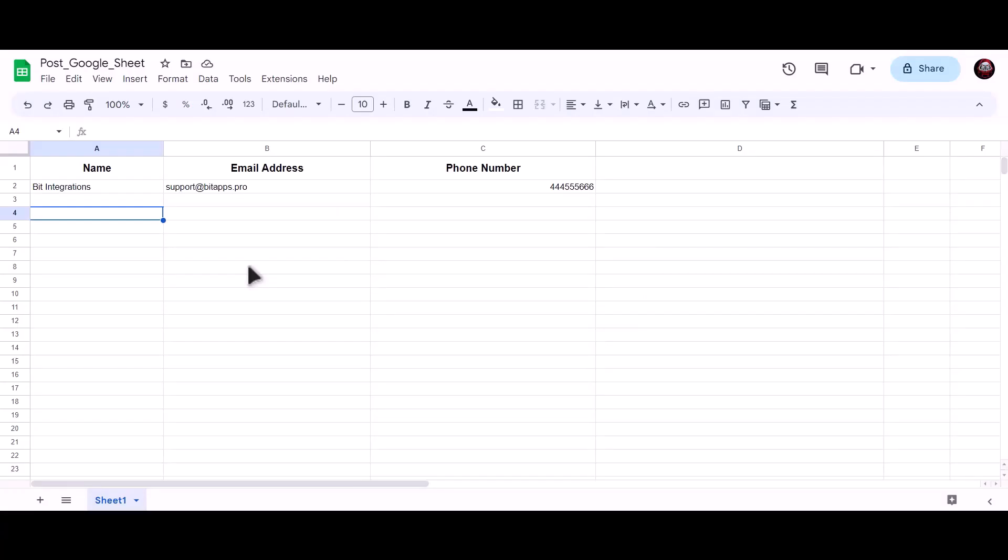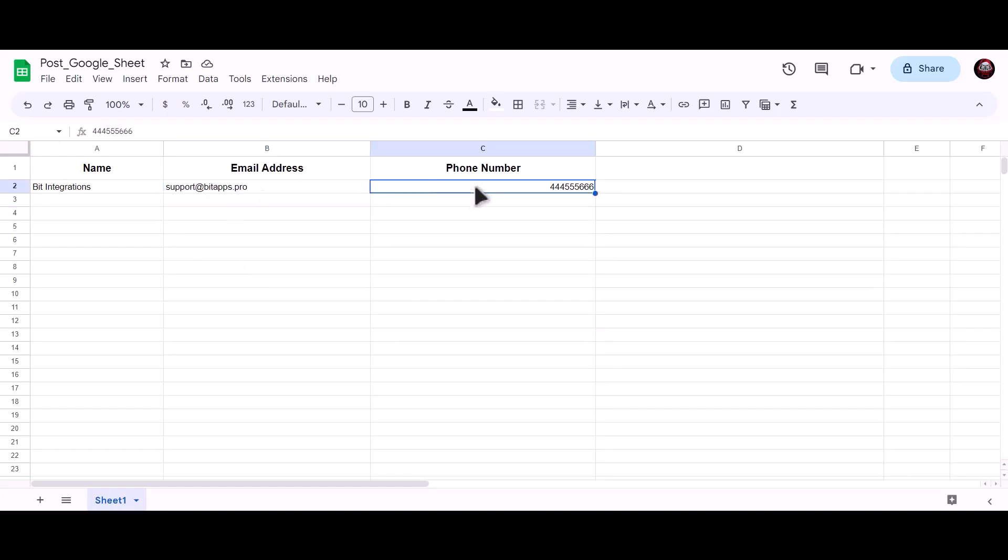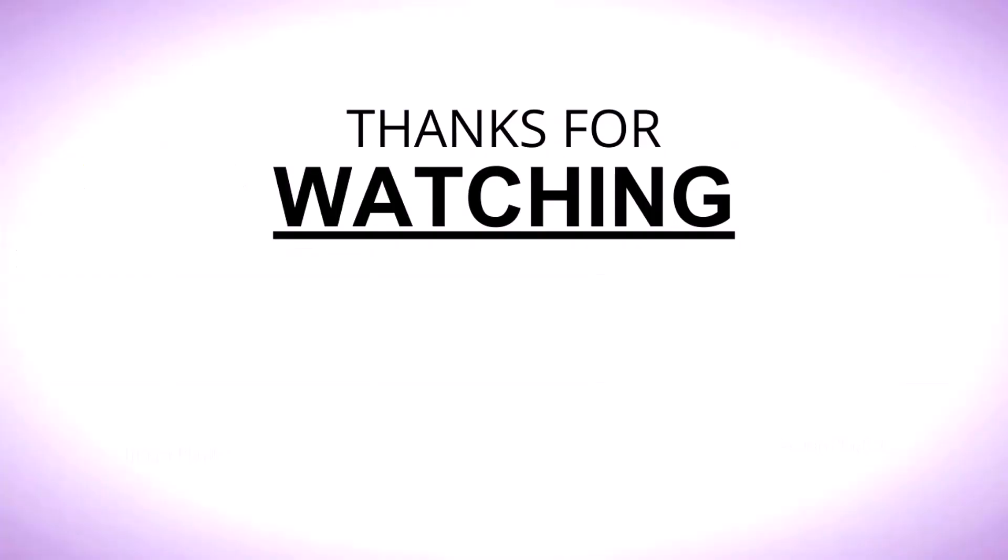Now let's go to our Google Sheet. As you can see, data successfully sent to Google Sheets. Thank you for watching.